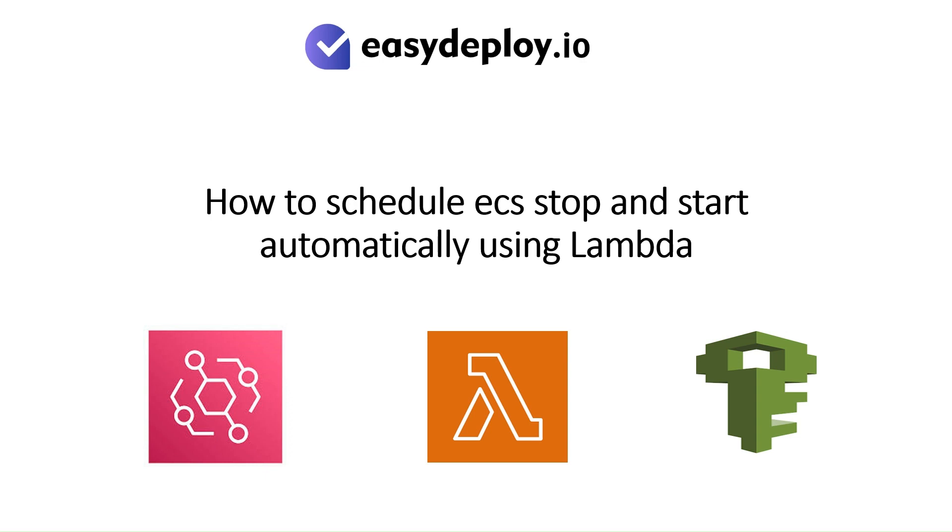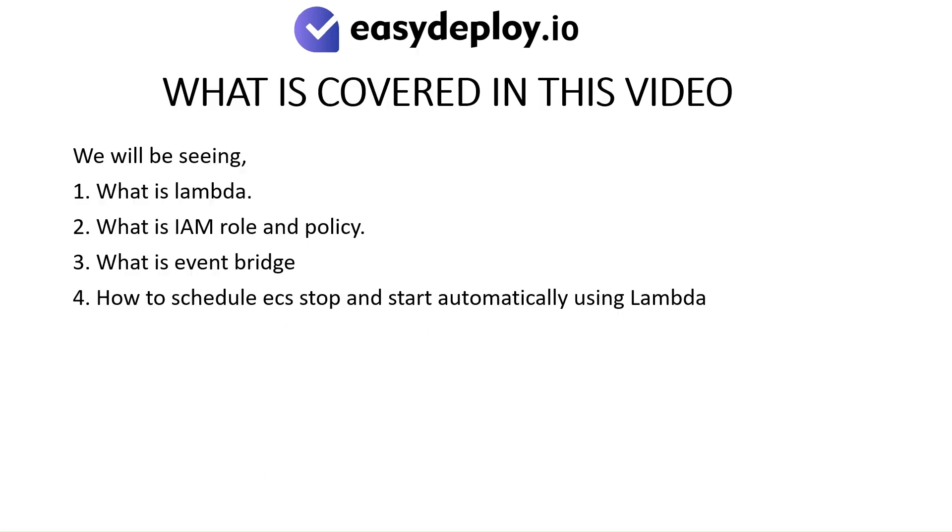How to Schedule ECS Stop and Start Automatically Using Lambda. What is covered in this video? We will be seeing what is Lambda, what is IAM Role and Policy, what is EventBridge, and how to schedule ECS stop and start automatically using Lambda.